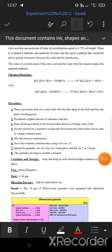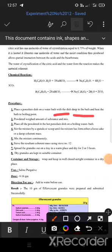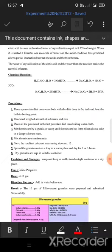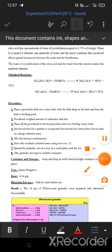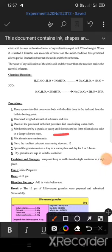Procedure: First, place a porcelain dish on a water bath with the dish deep in the bath and heat the bath to boiling point. Second, weigh the required amount of each substance, powder them, and mix all powdered ingredients in the hot porcelain dish on the boiling water bath. Third, stir the mixture with a spatula or scoop until the mixture has formed a mass.